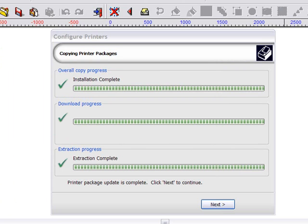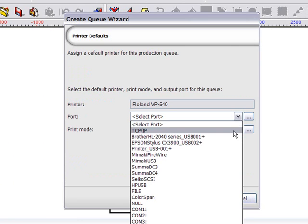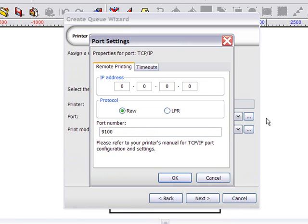I can now select the port to be used with my chosen device. And in this case, because it's TCP IP, I'm also going to put the IP address in of my printer.